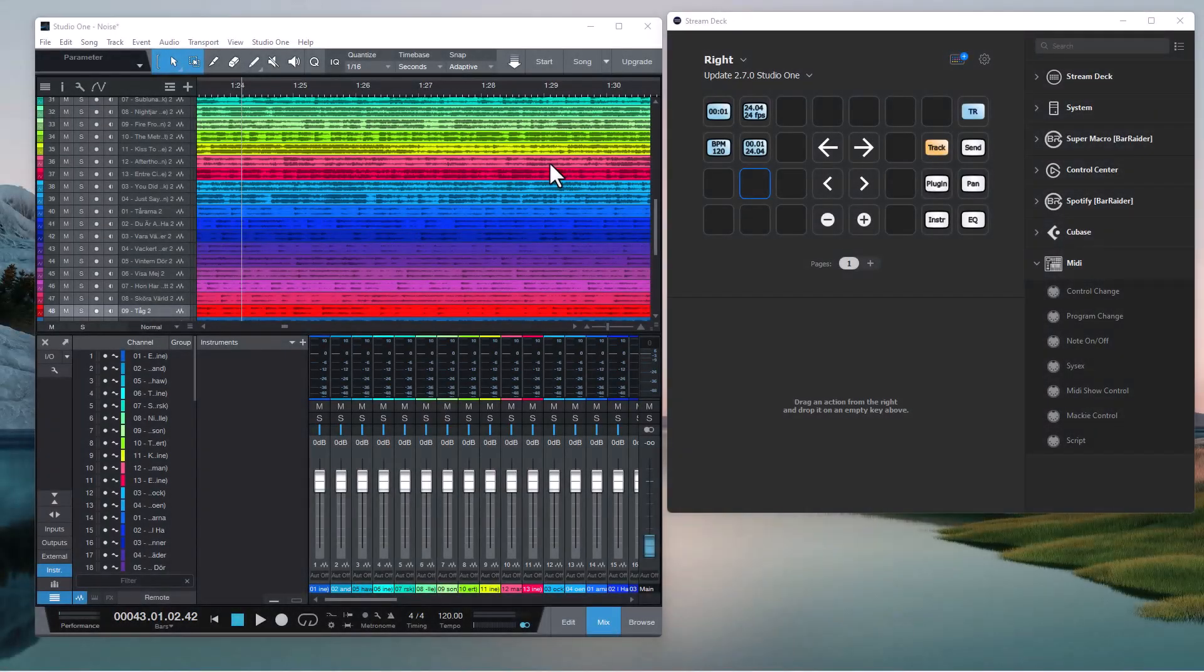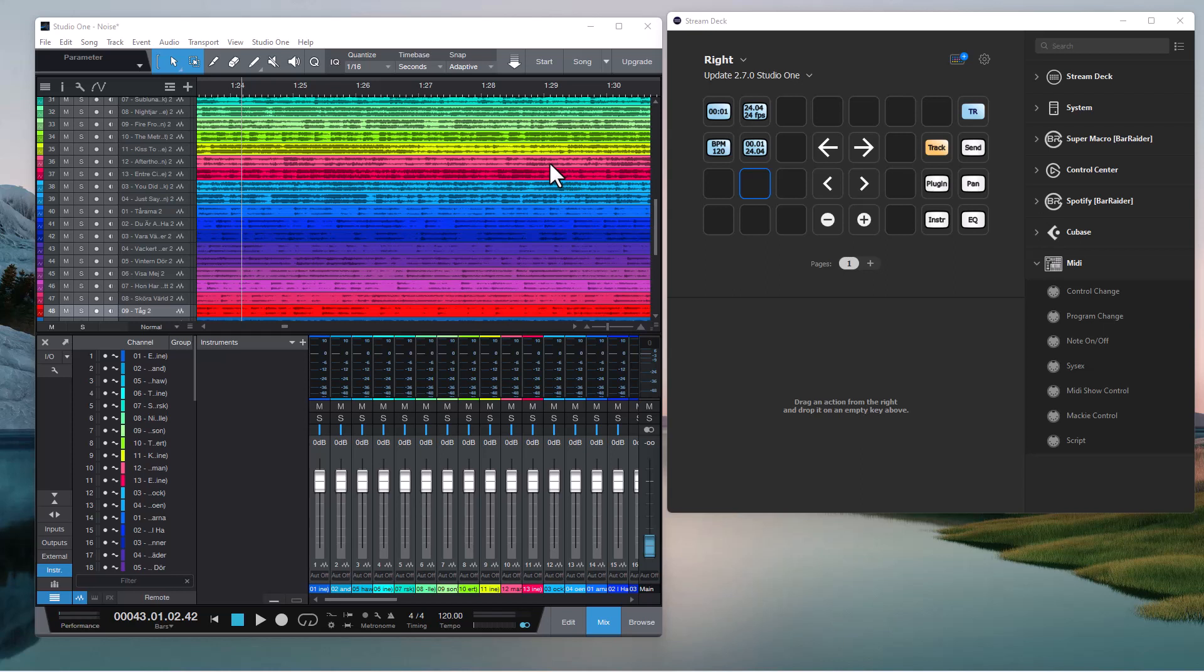Welcome to update 2.7 of the Stream Deck MIDI plugin. In this update we have some new features for the script button and for the Mackey control button.